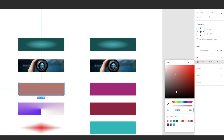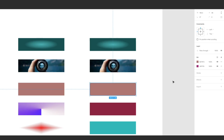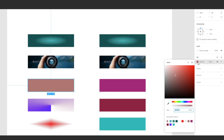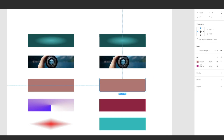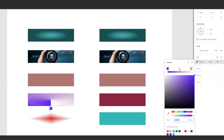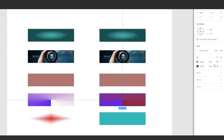On this one, open the fill panel and tap anywhere inside the fill box — anywhere in there — then hit Ctrl+C. Click on the target shape, then Ctrl+V. We're not actually selecting anything specific; just tapping anywhere in the fill box is enough.